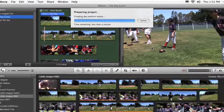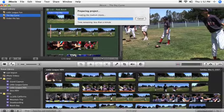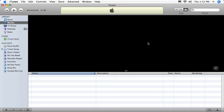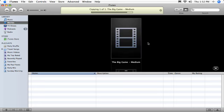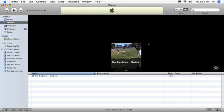When the process is over, iTunes automatically opens, and your movies are ready for viewing, or to sync with your other Apple devices.